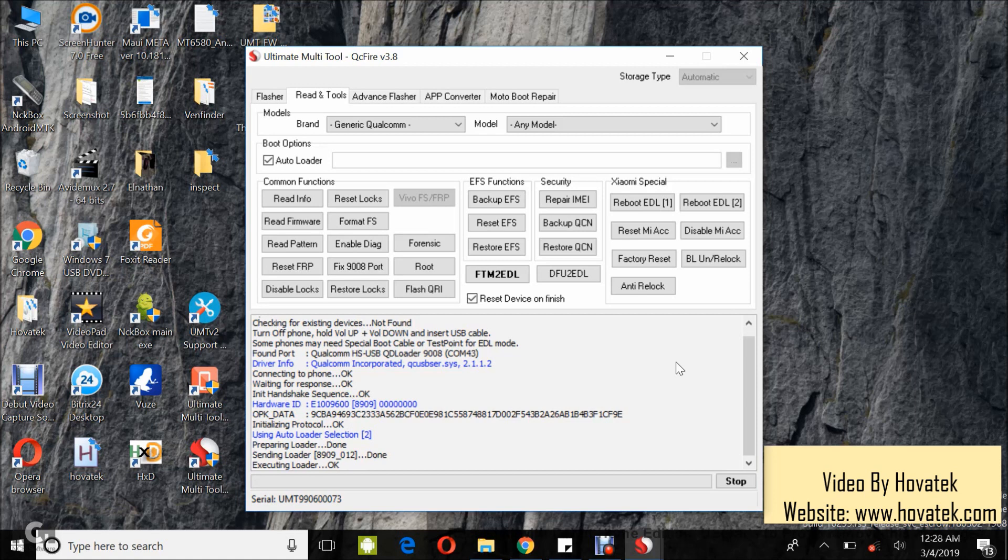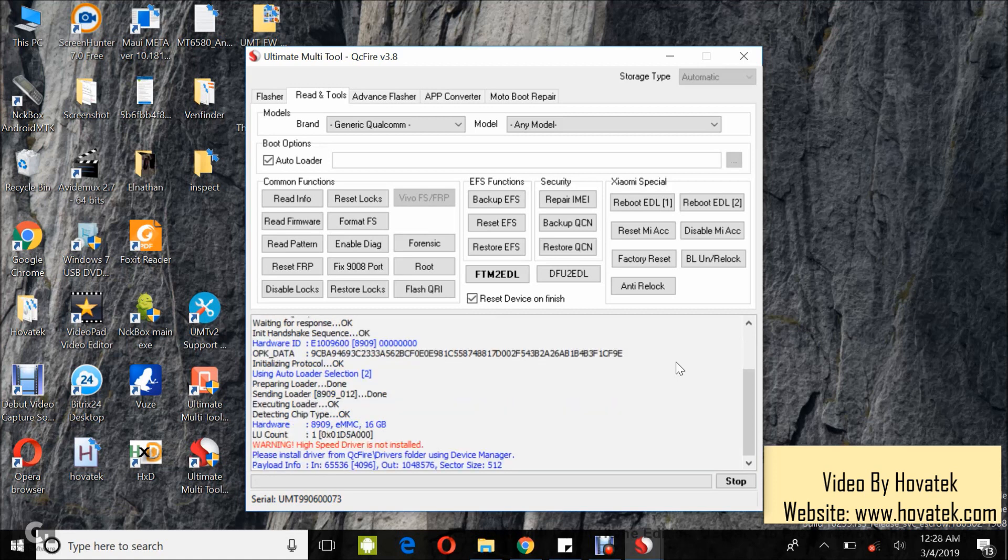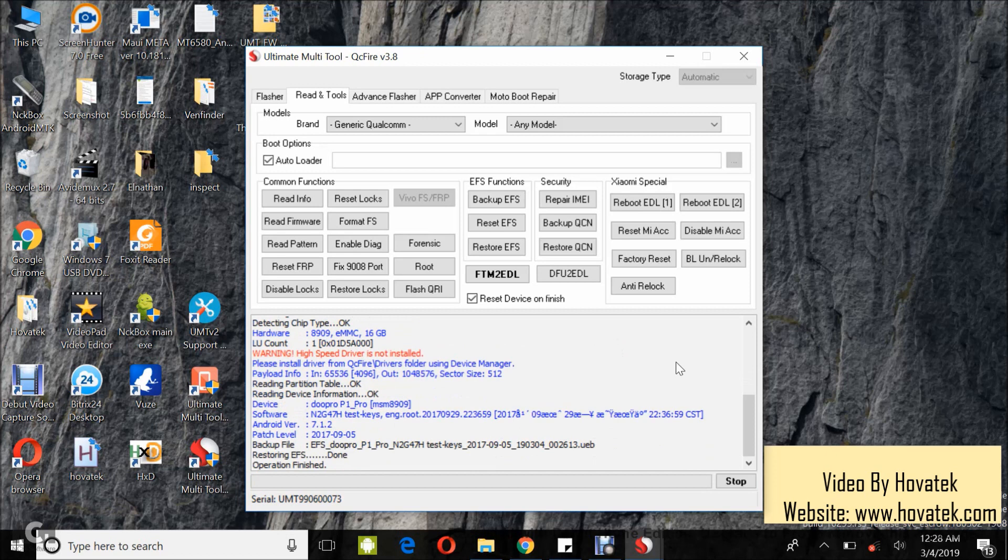And you wait while UMT restores the EFS.